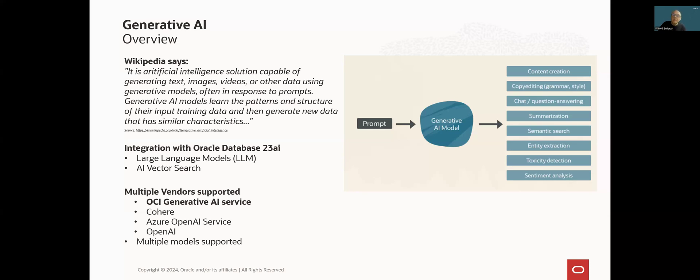And it is very important to remember that this feature is not limited to a single one provider or model. Oracle Database 23AI supports the following Generative AI providers. Of course, Oracle OCI Generative AI Services, but also Azure OpenAI Service and OpenAI.